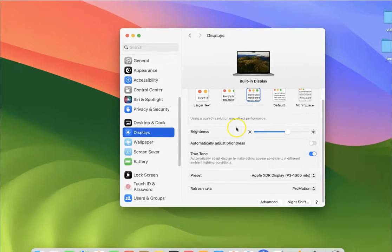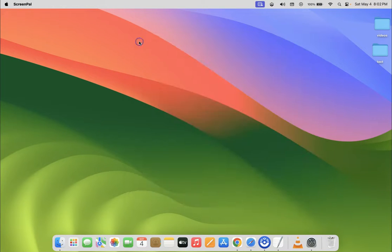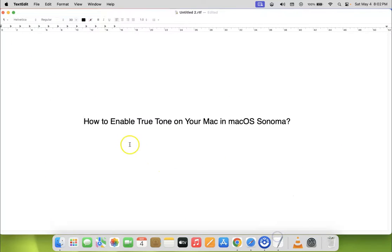After that you can close your System Settings. In this way you can easily enable True Tone on your Mac in macOS Sonoma.